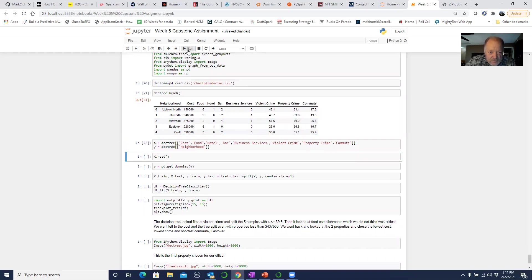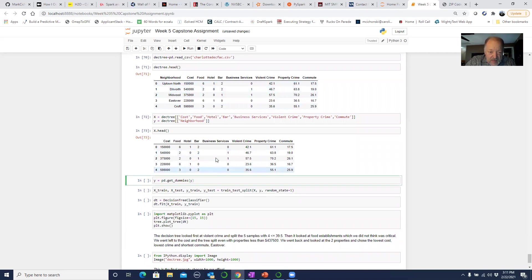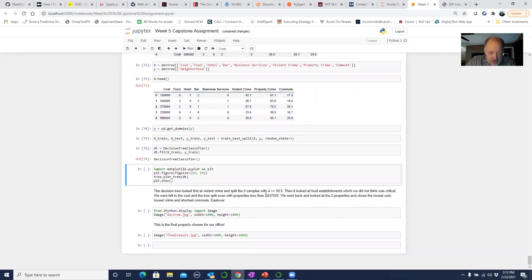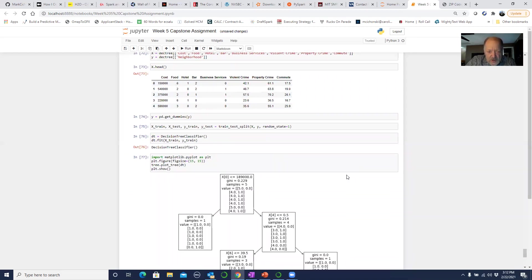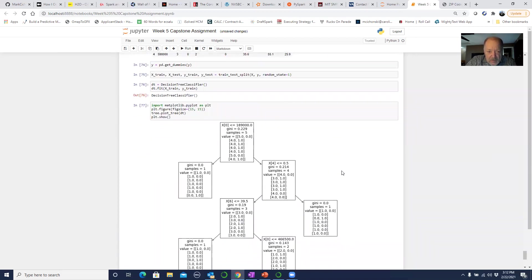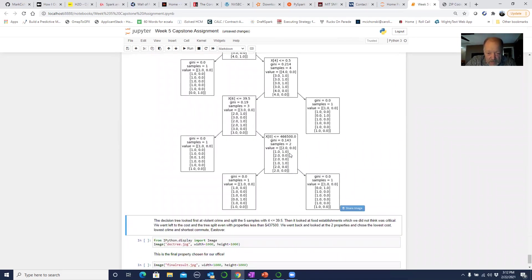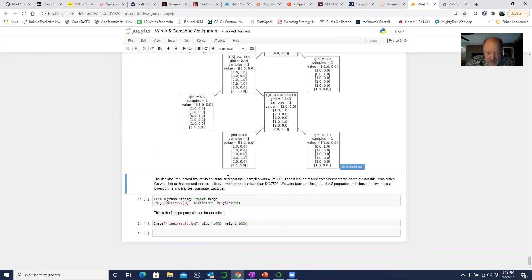We go ahead and run this, take a quick look at the X's, take the neighborhood off, use dummy variables for Y, do our training and testing split, create a decision tree, and run it. Ultimately it looked at cost as the number one factor. It said: if the value is less than $189,000, it leans one direction versus another. When we looked at all the different pieces, we found that the neighborhood Eastover was our optimal neighborhood for our office location.